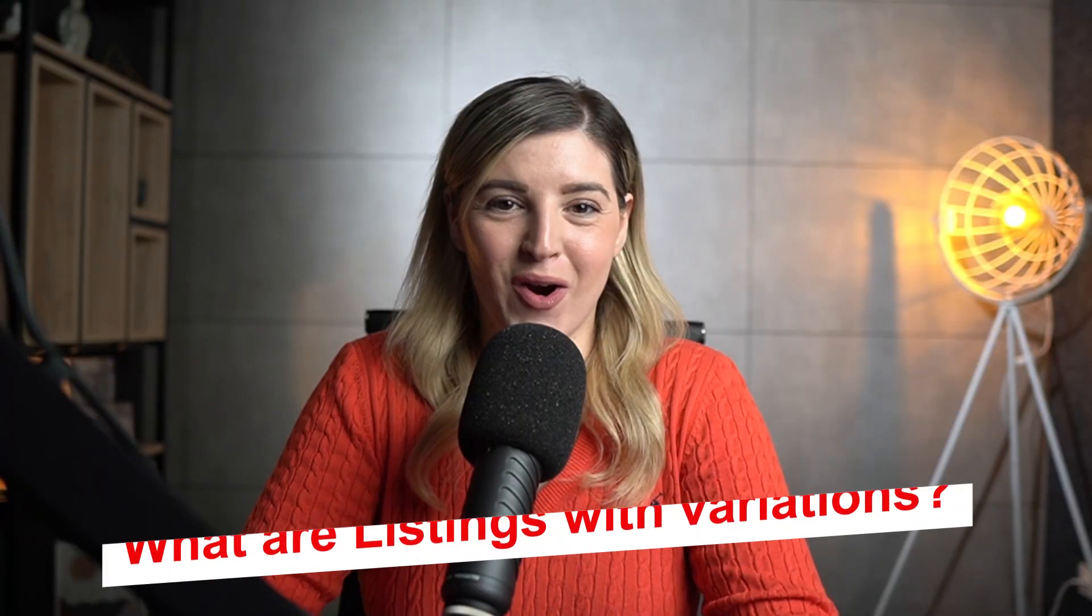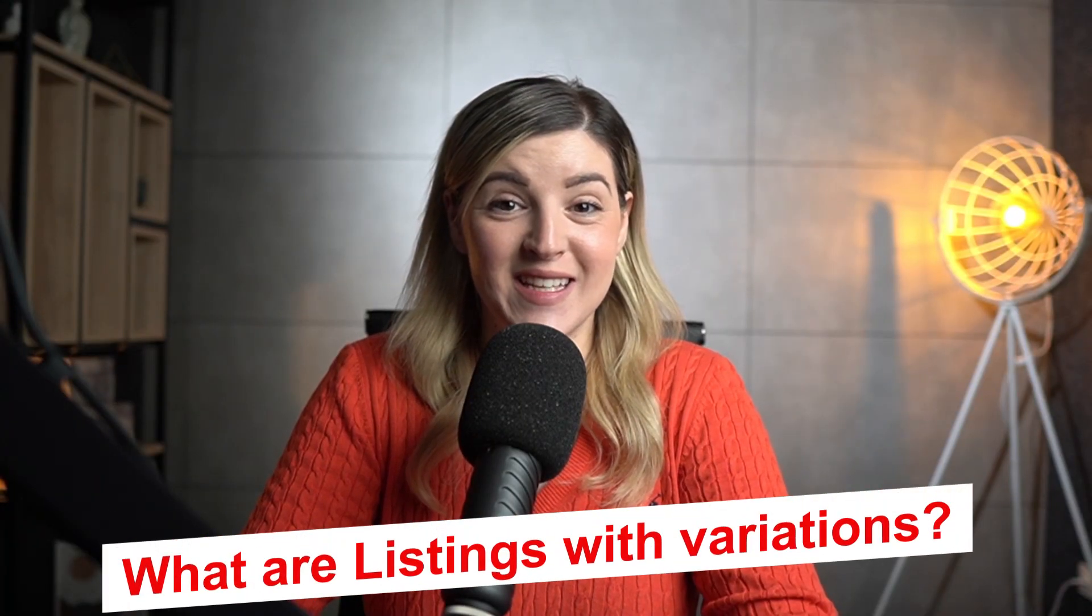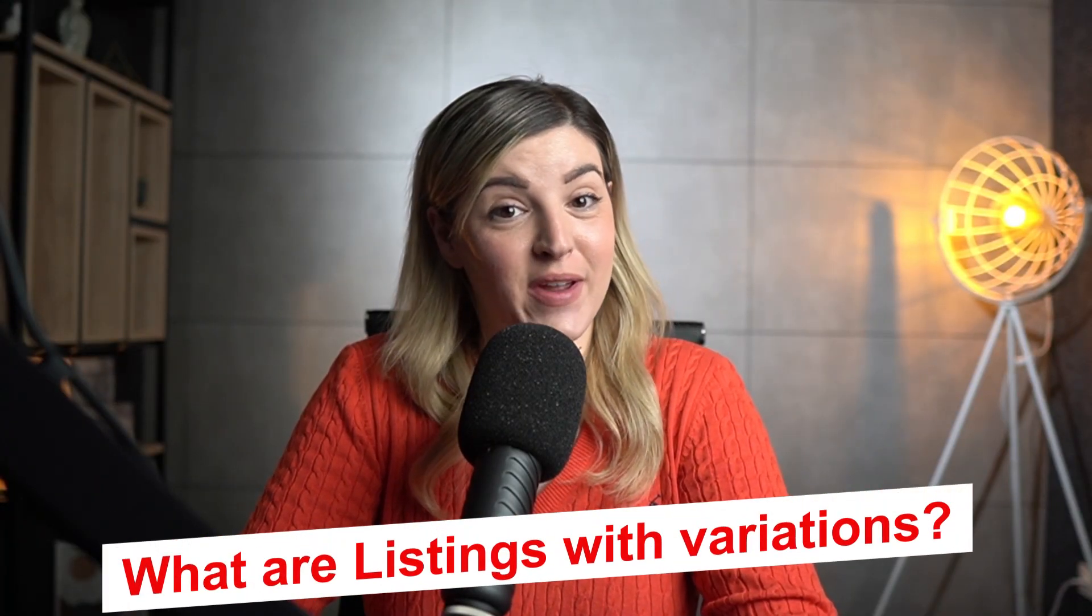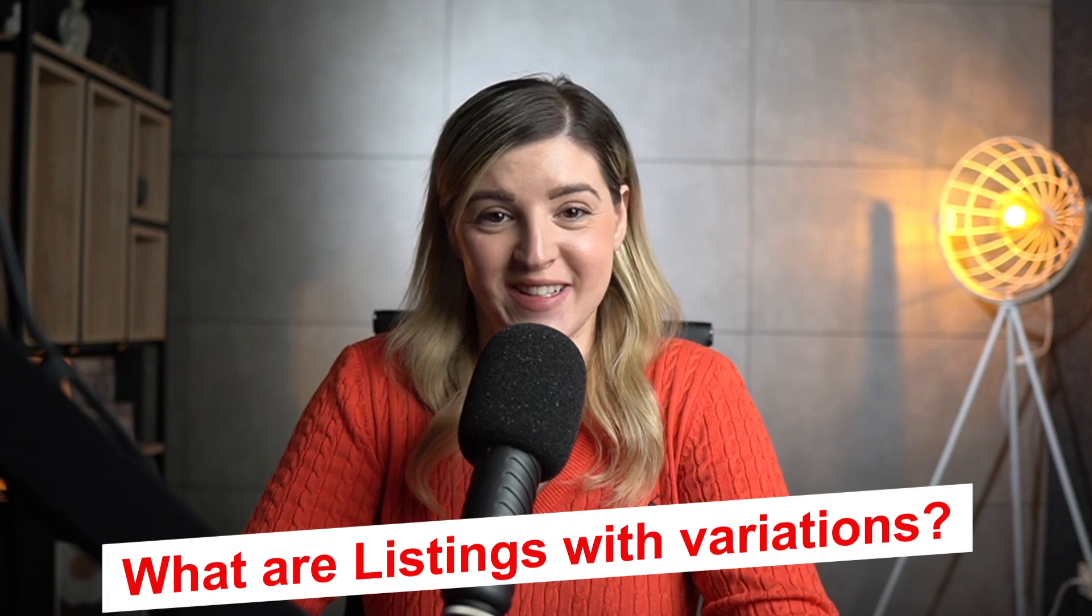So what are listings with variations? You can unite identical things with different variations under a single fixed price listing when you have a lot of them. This sort of listing is for items that are closely similar but have their own unique variations. As a result, you can give a buyer a certain product with a variety of options such as size, color, and so on.